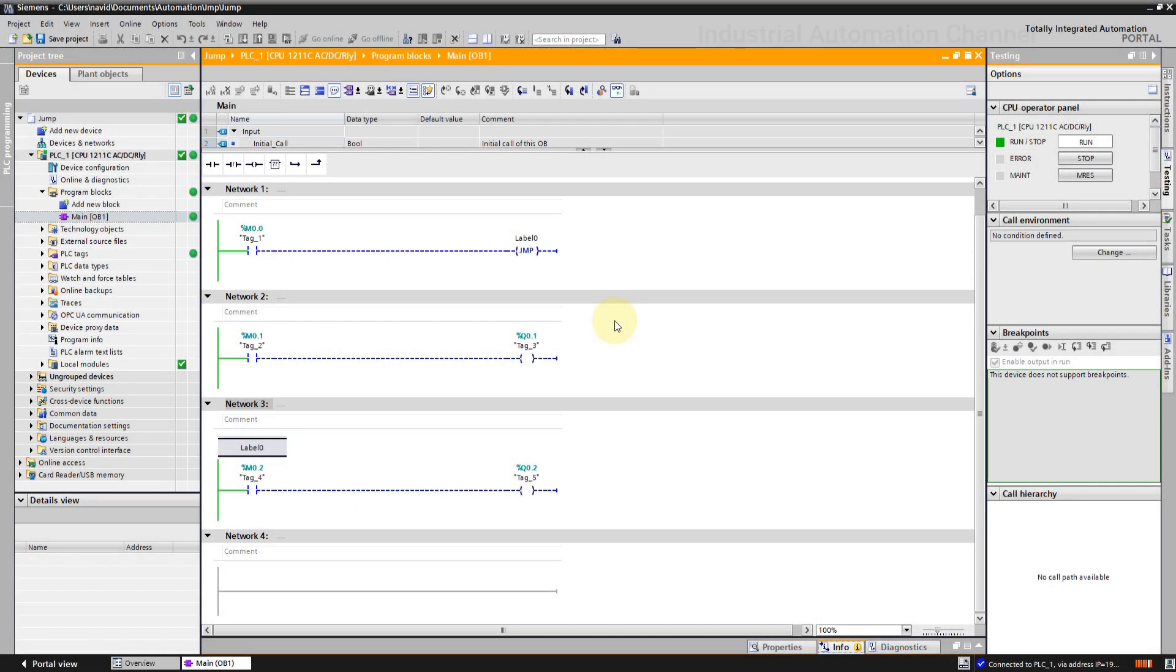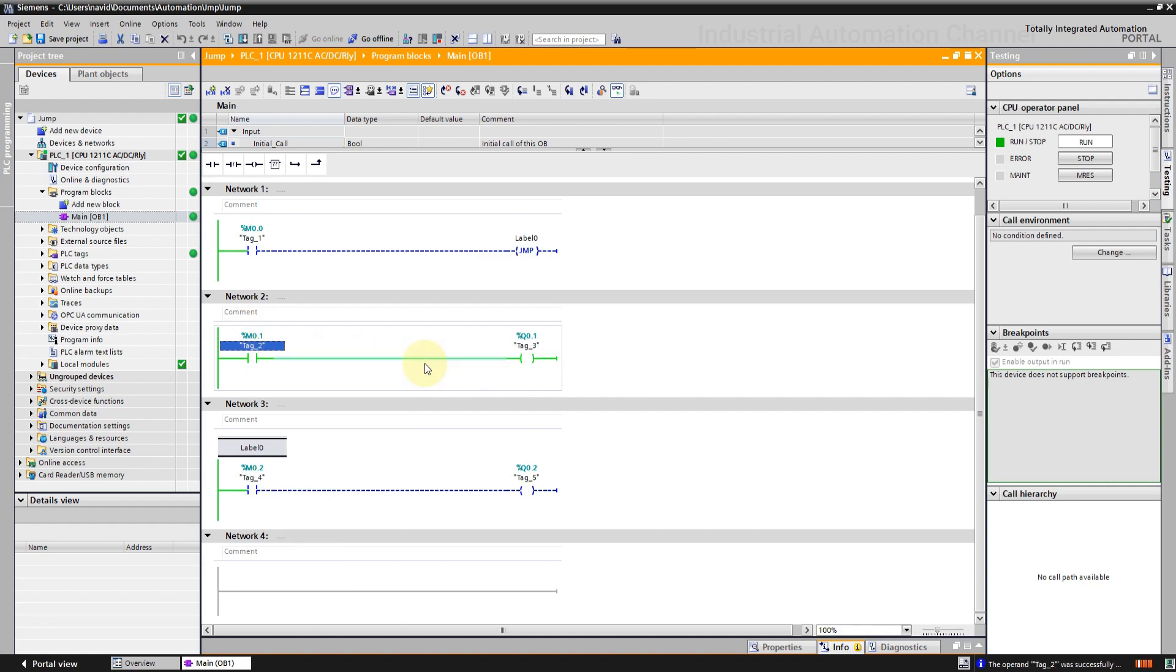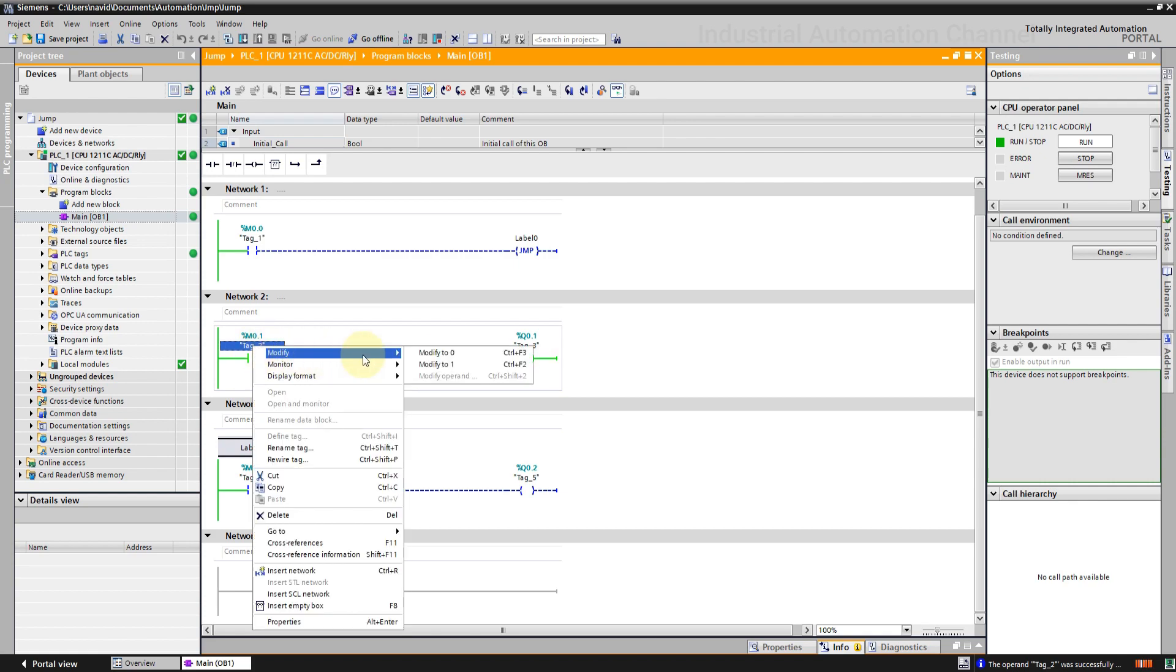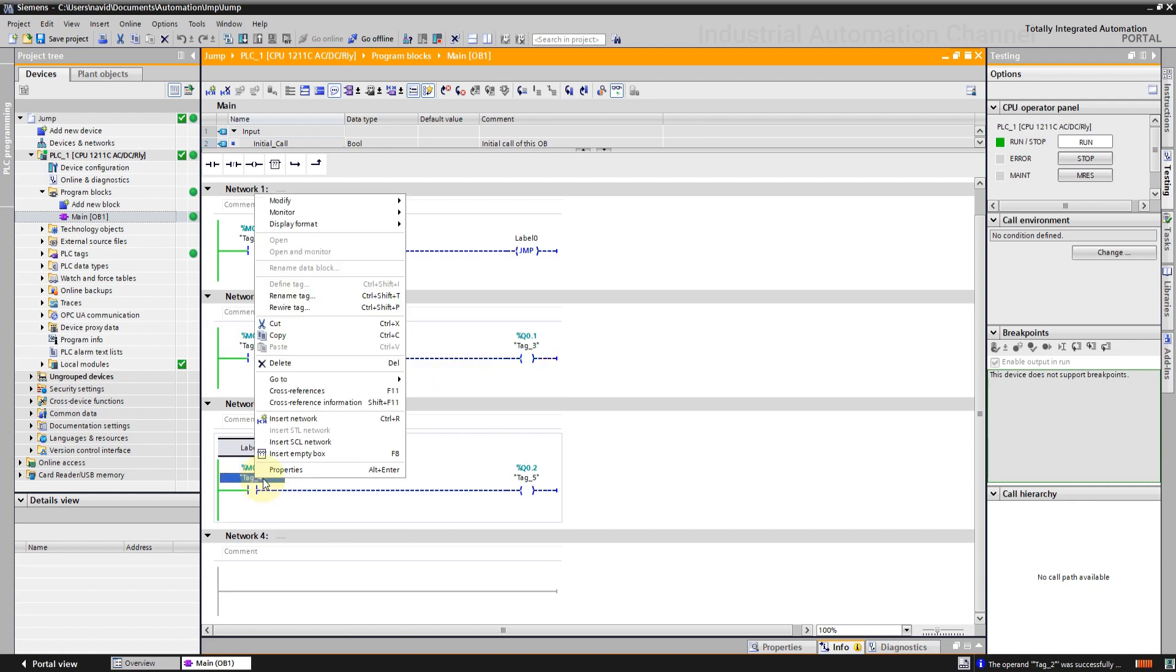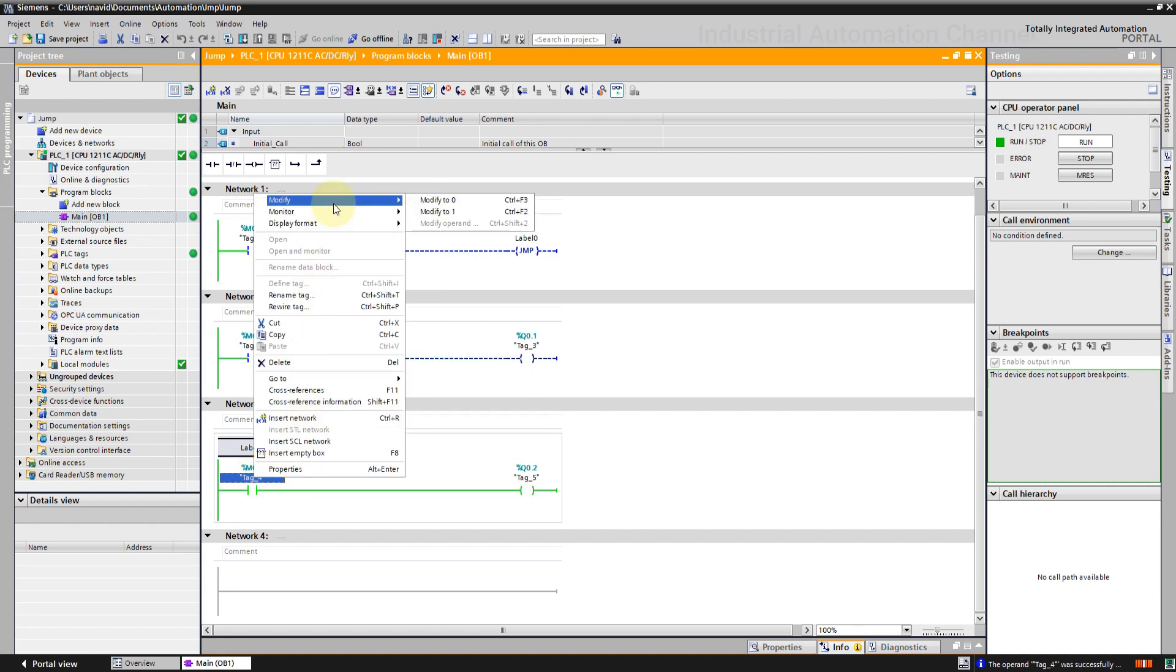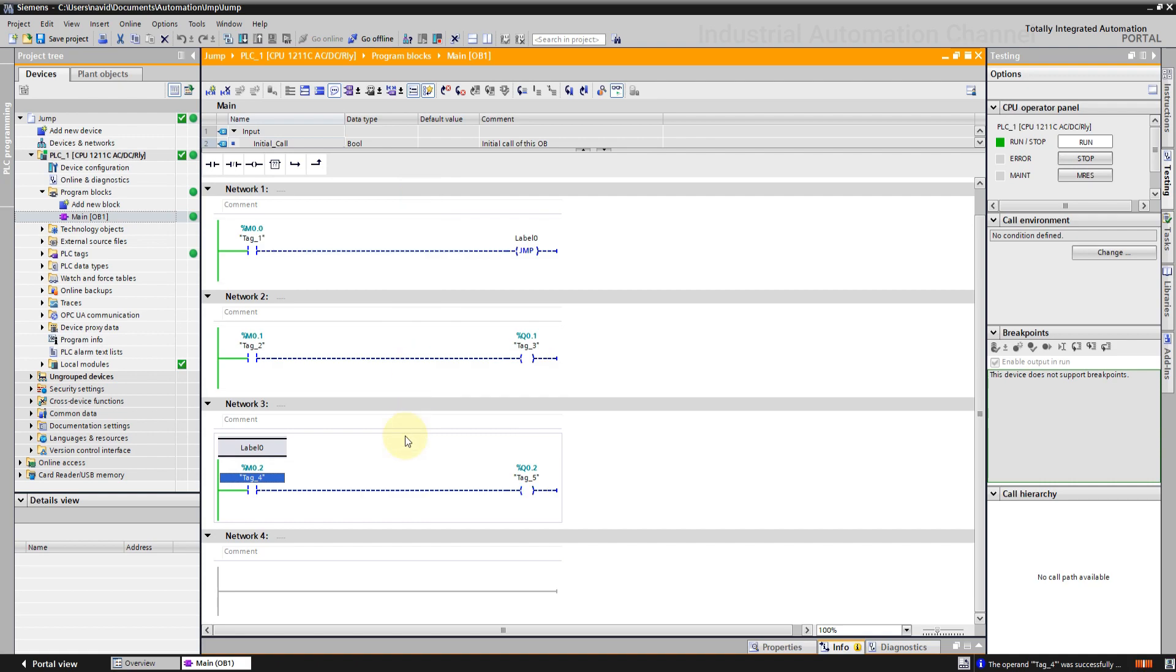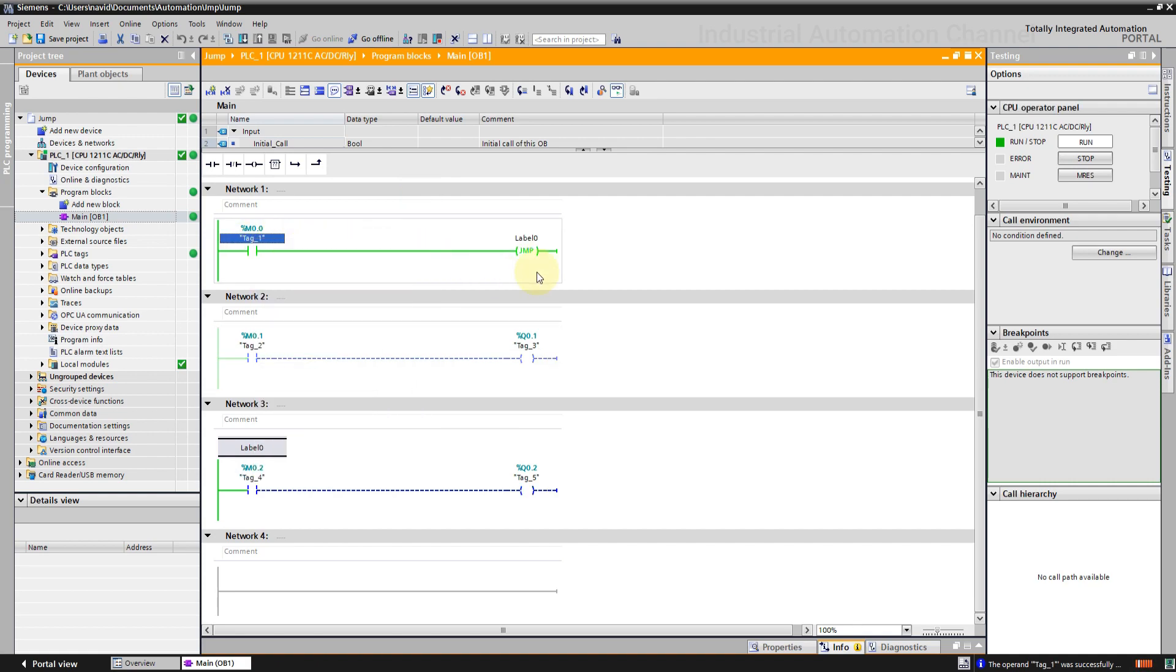Initially m0.0 has a false value. So the jump is not executing. I can modify m0.1 to 1 and the output q0.1 will be on. And third output can be also on. If I modify m0.0 to true, the jump will be on and execution will jump to the third network.